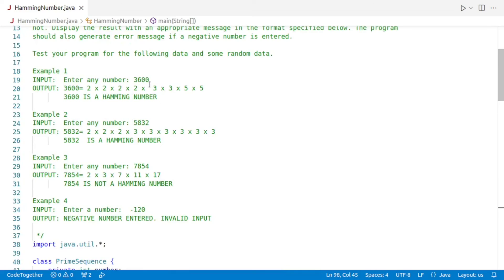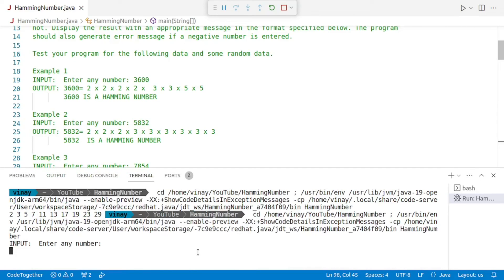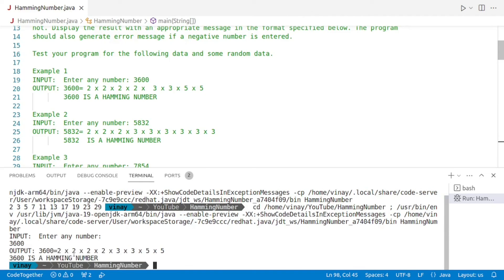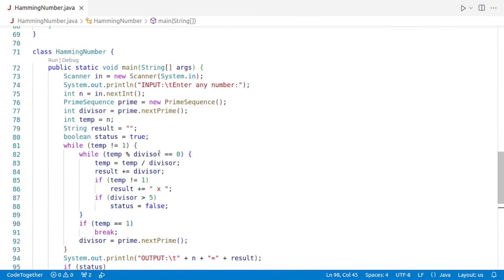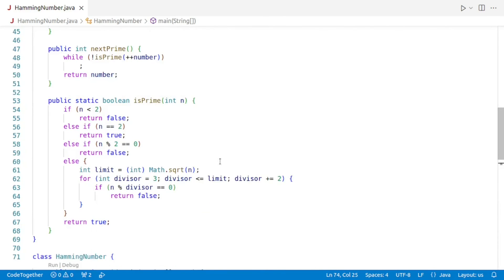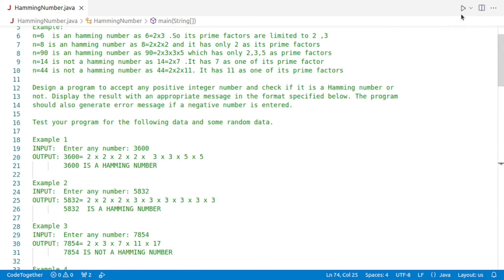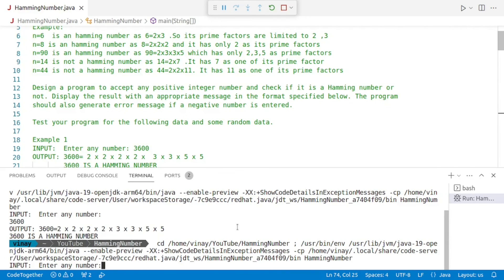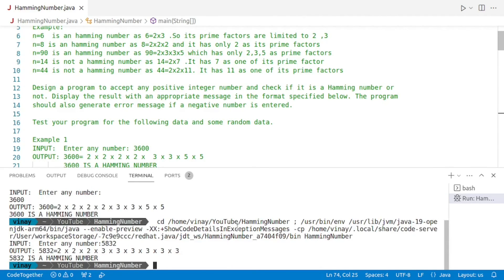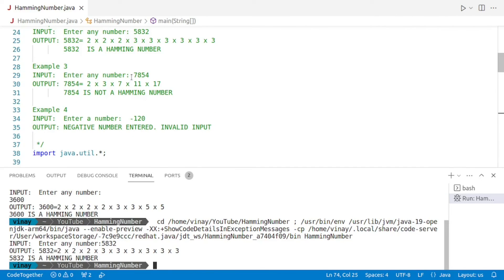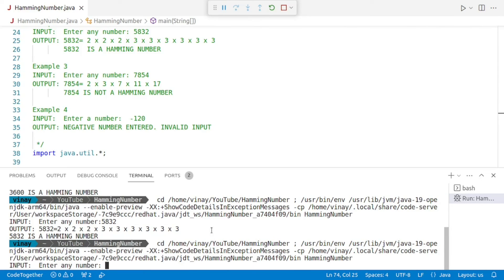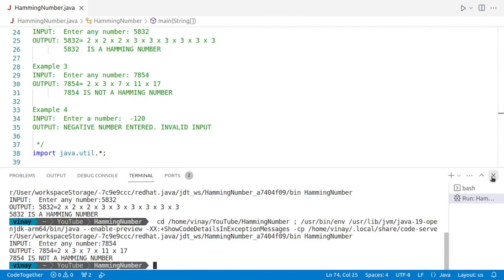The last step is to run the program and check our test cases. The first test case is 3600, which should be a Hamming number. Running the program and entering 3600 gives: 2x2x2x2x3x3x3x5x5 — which is correct, and it is a Hamming number. We remove 'ln' from the prompt line, then check 5832, also a Hamming number — correct. Then we check 7854, which is not a Hamming number — also correct.